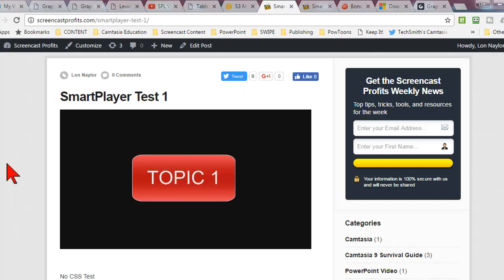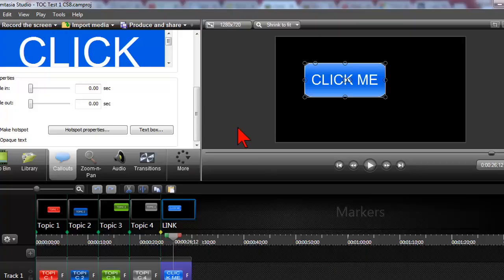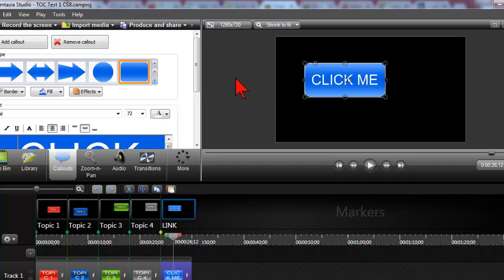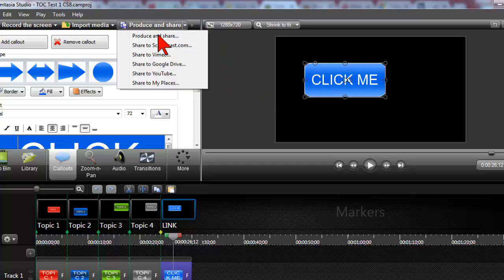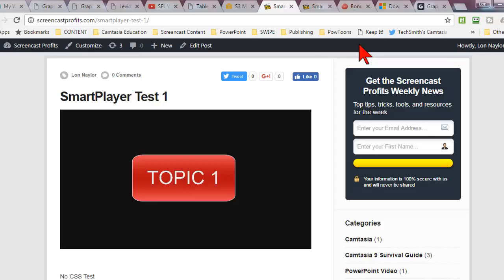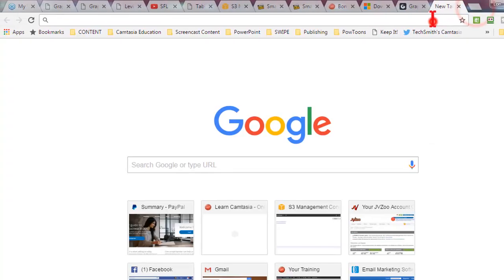Now that's the bad news. The good news is there is one option that is wicked easy if you want to use the SmartPlayer, and that is if you produce and share the SmartPlayer to screencast.com. That is TechSmith's website. They host it.